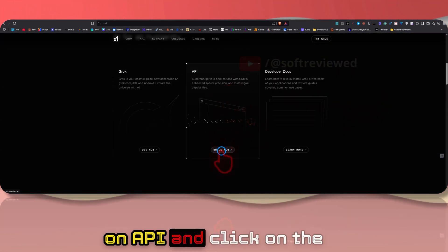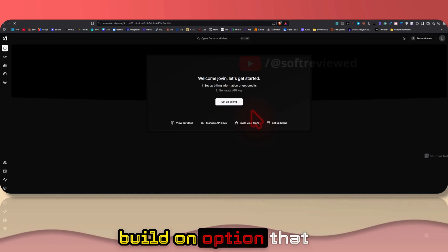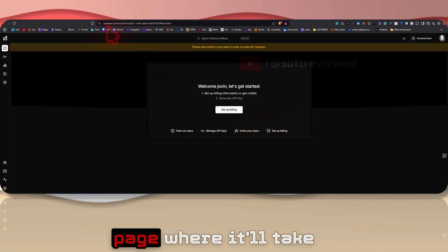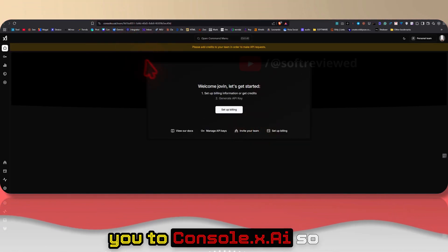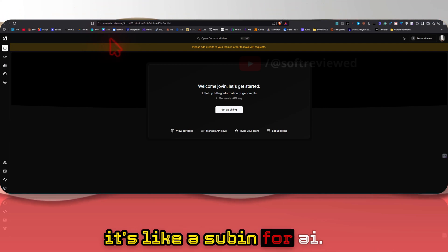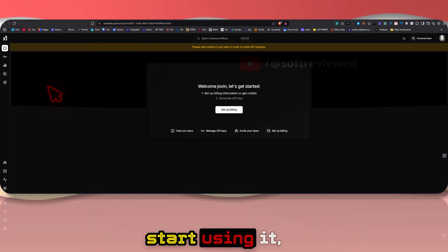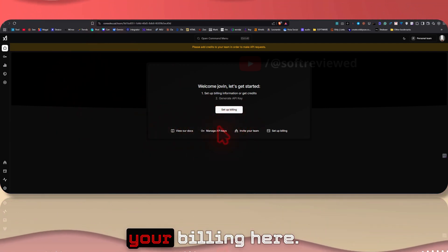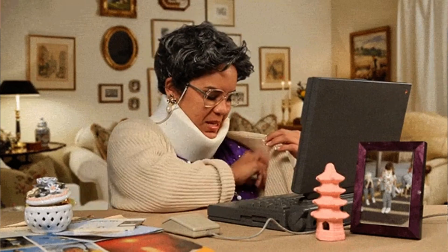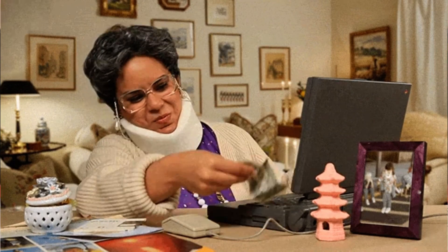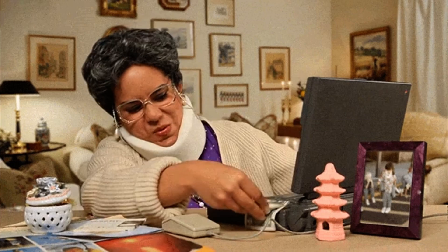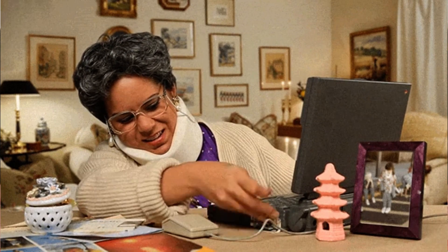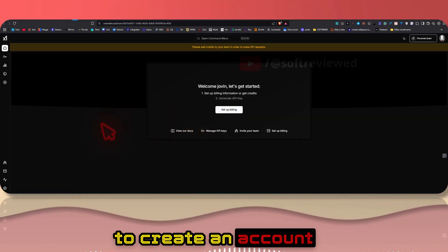In order to actually get the API key, all you have to do is scroll down and click on API and click on the Build On option. That will take you to this page which is console.x.ai, a subdomain for x.ai. In order to actually start using it you need to set up your billing here. Once it's set up you can start creating your API and use it with for example Client or any other software that supports it.